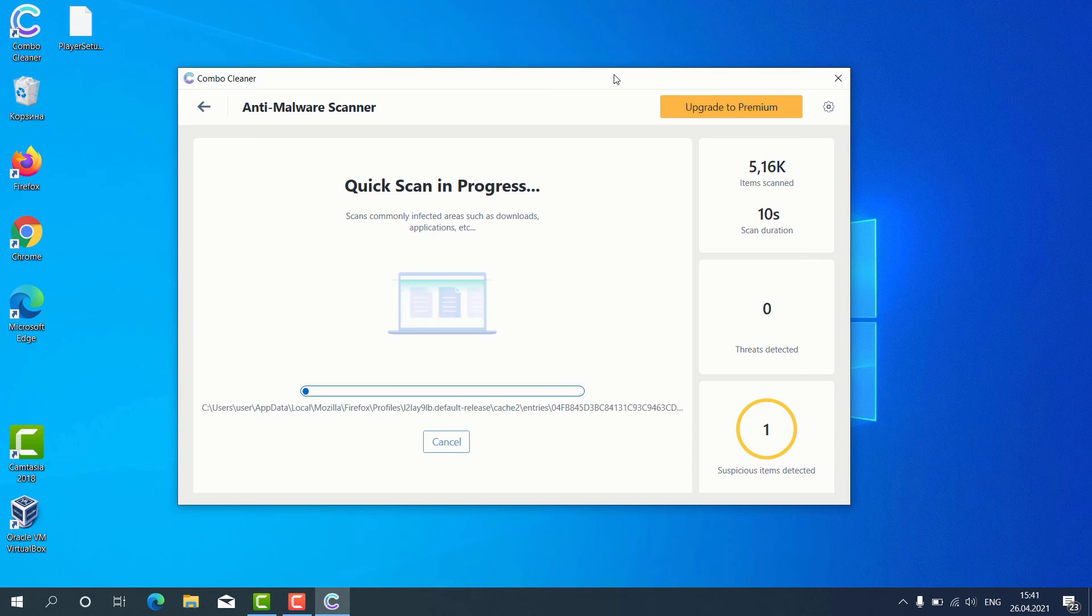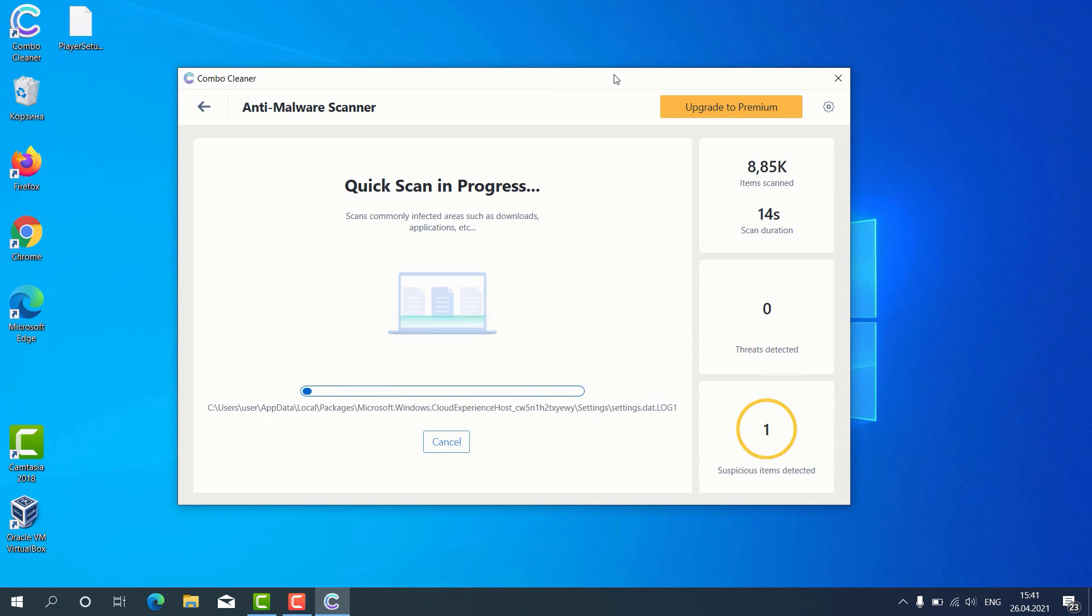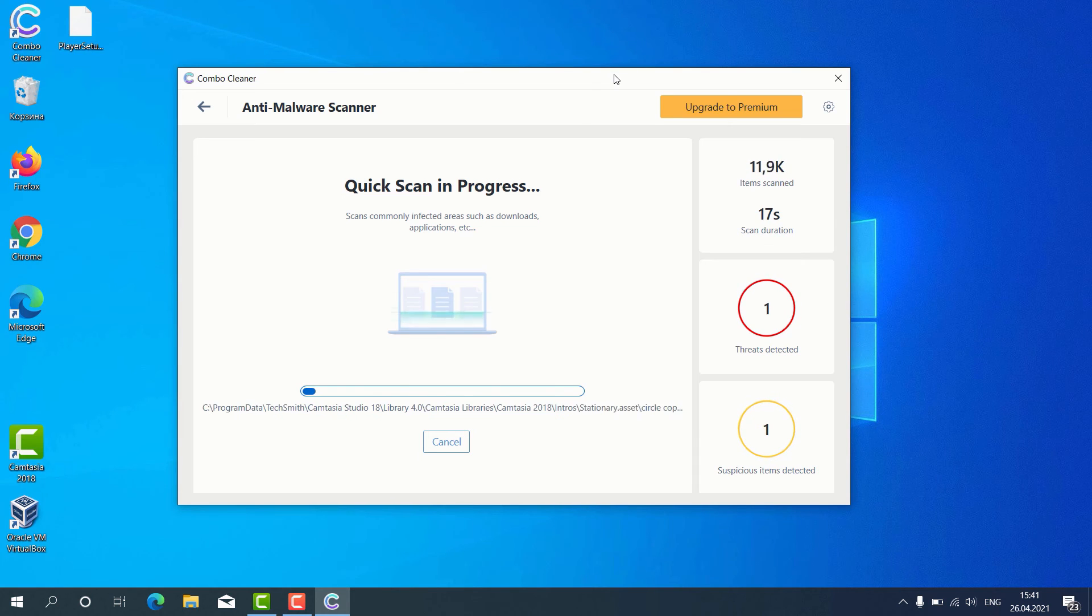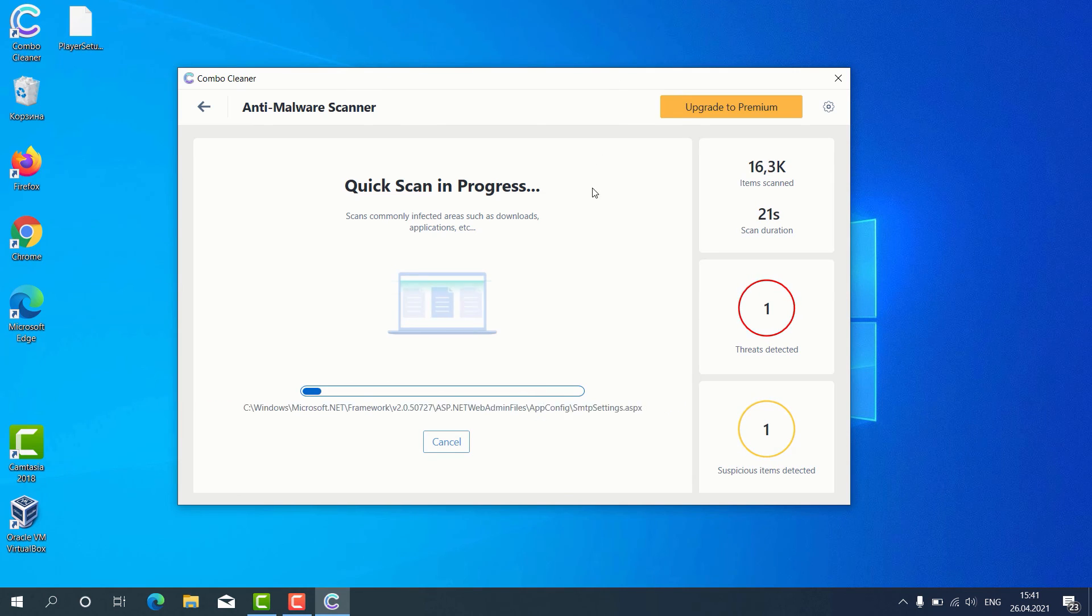After the scanning is successfully completed, the program will give us the detailed report about the condition of our Windows computer.